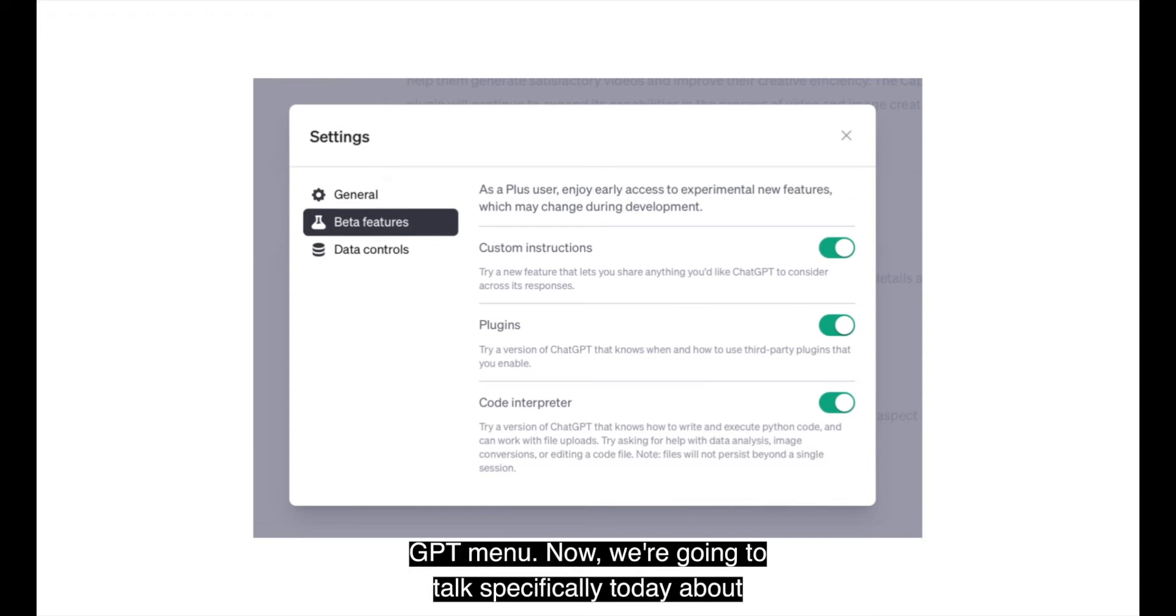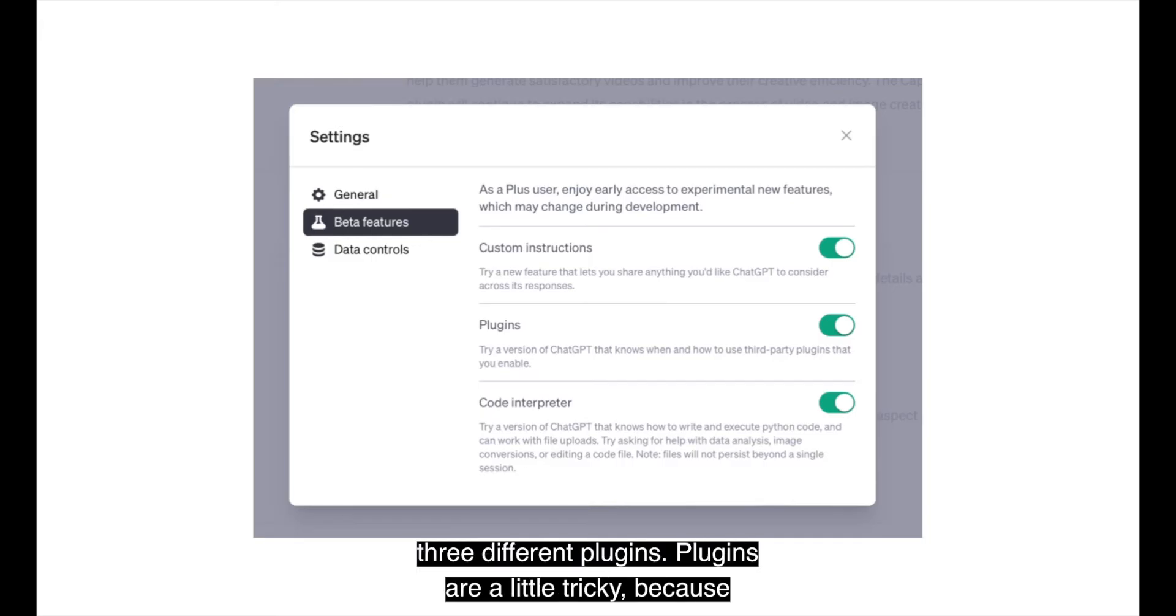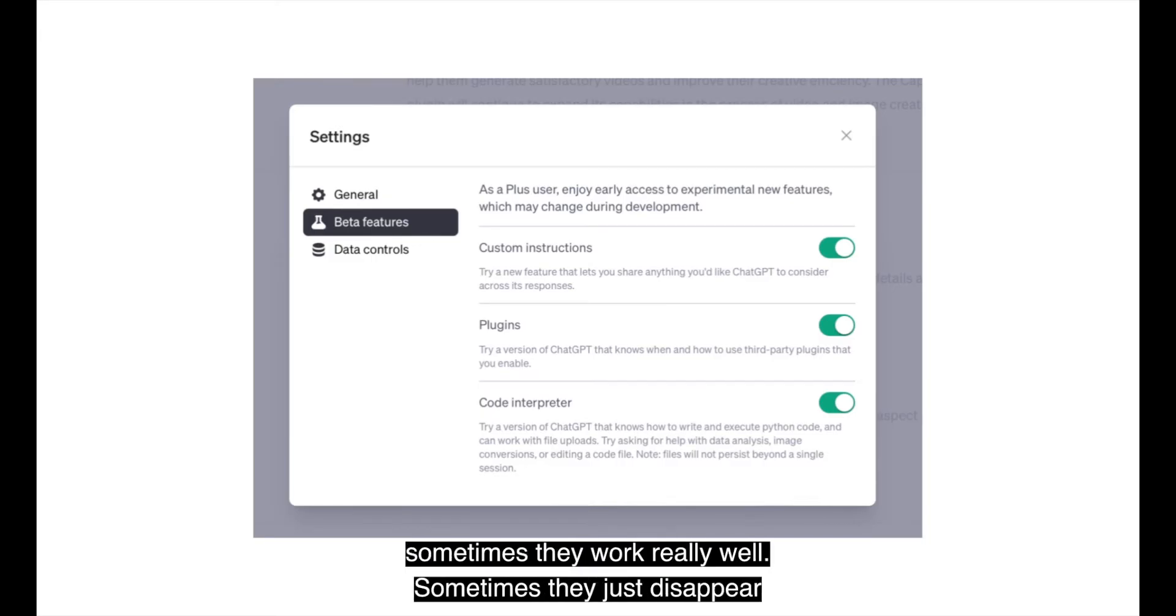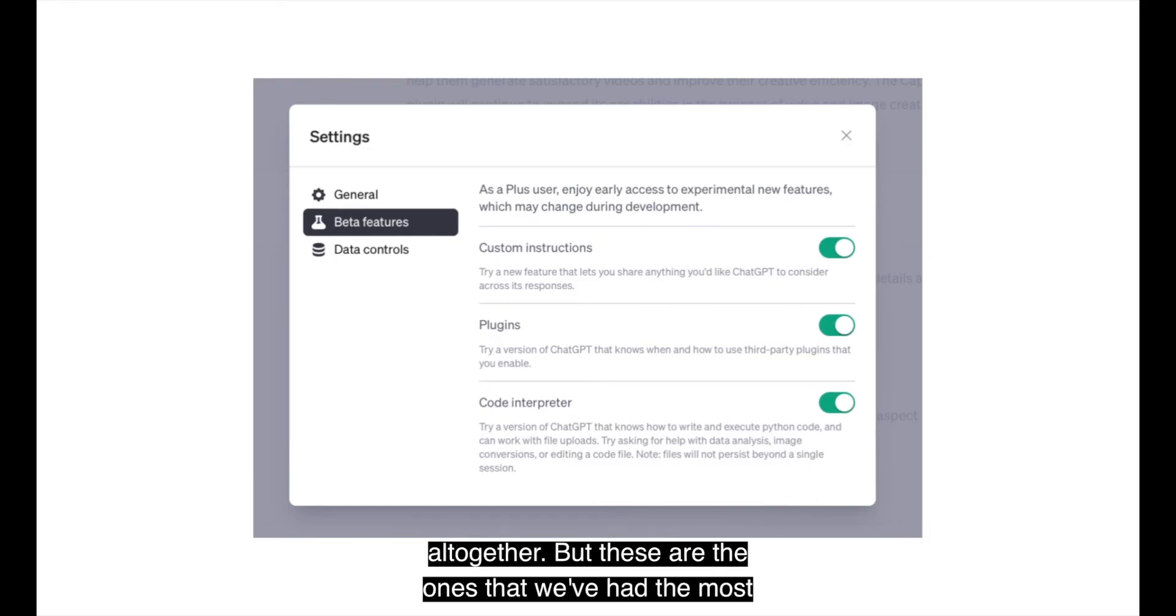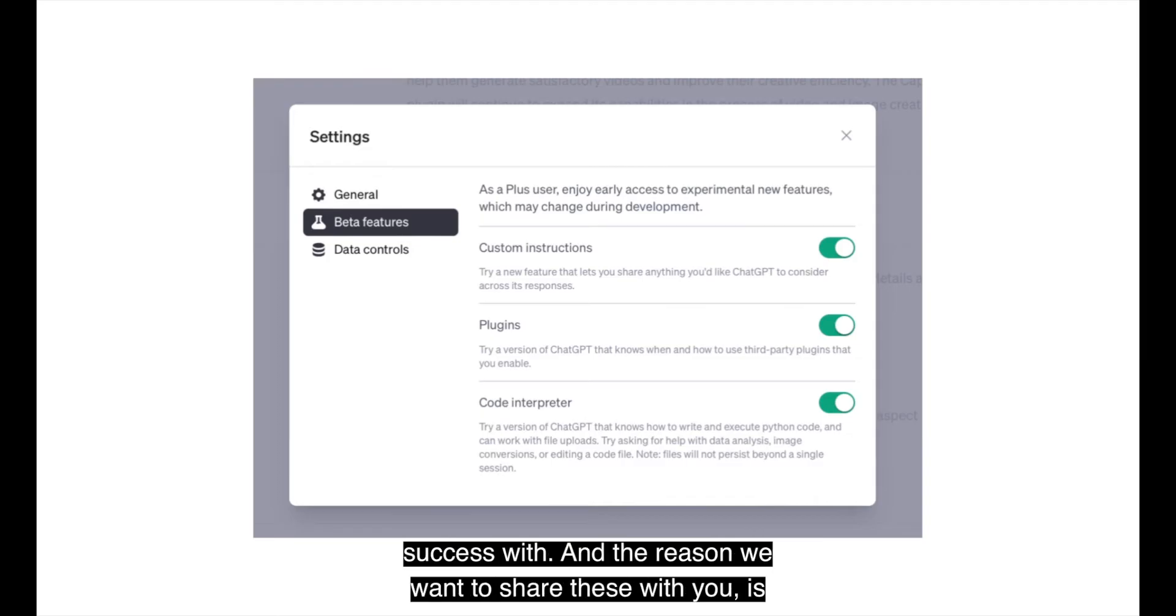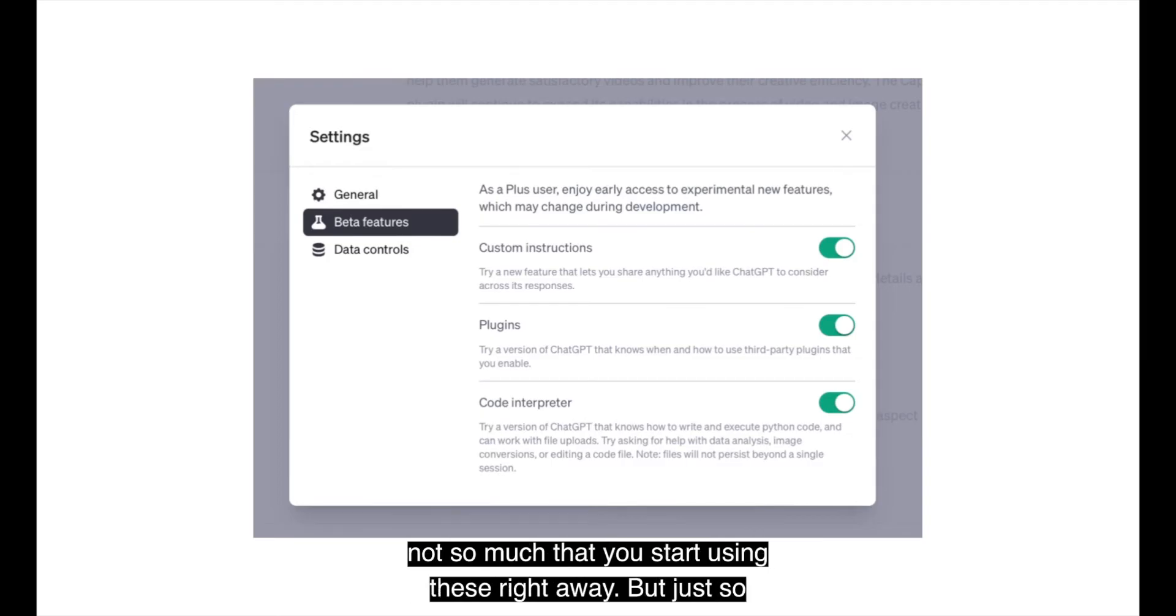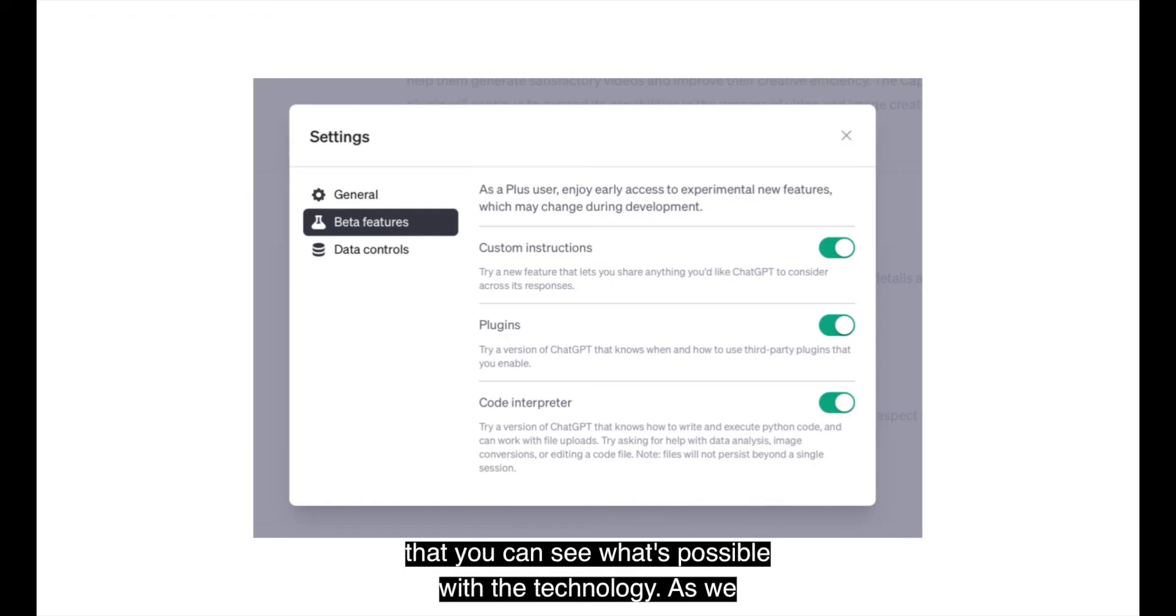Now we're going to talk specifically today about three different plugins. Plugins are a little tricky because sometimes they work really well. Sometimes they just disappear altogether, but these are the ones that we've had the most success with.